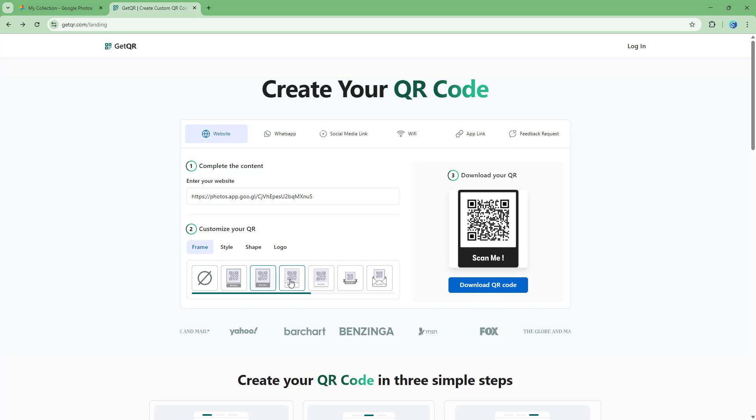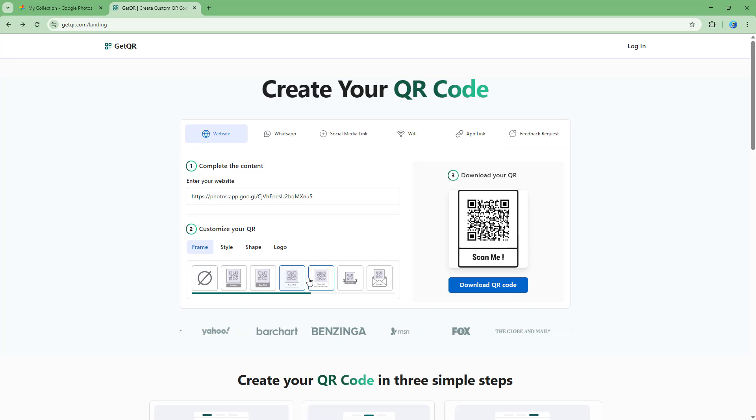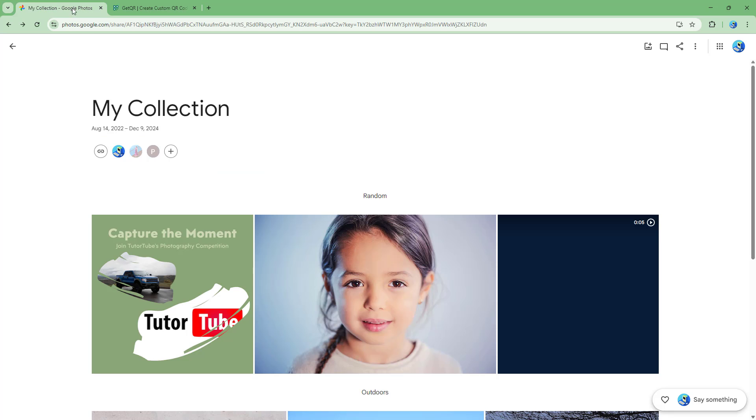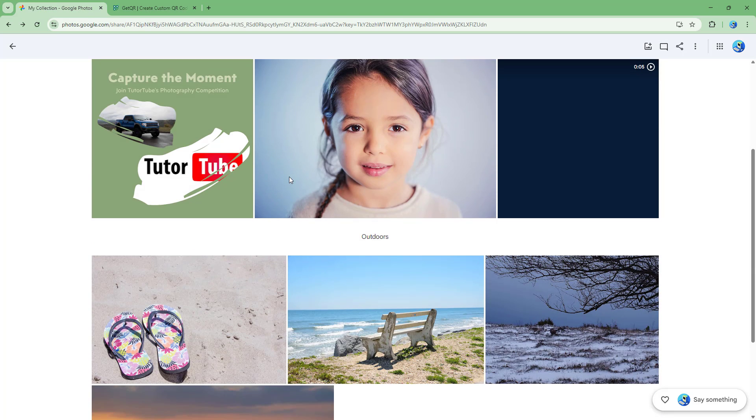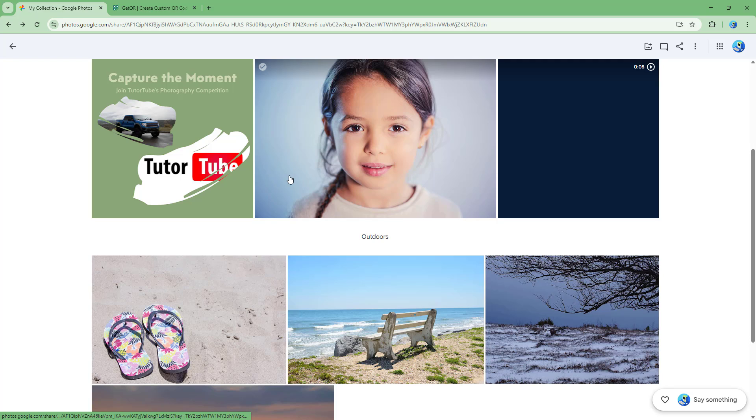You can also select different sort of QR designs right here just like this, and then if you were to scan this, then you get onto this particular piece.